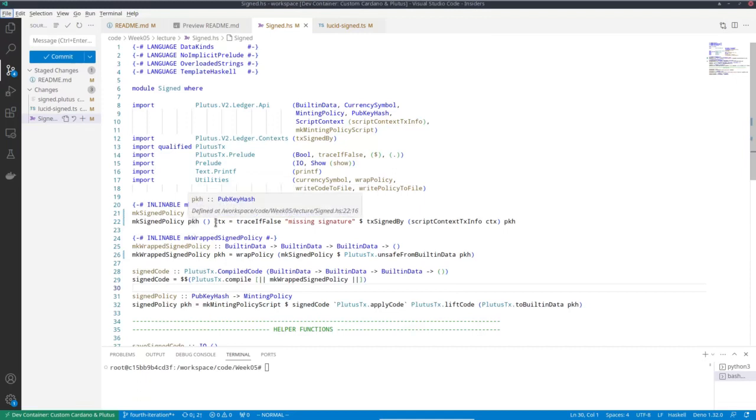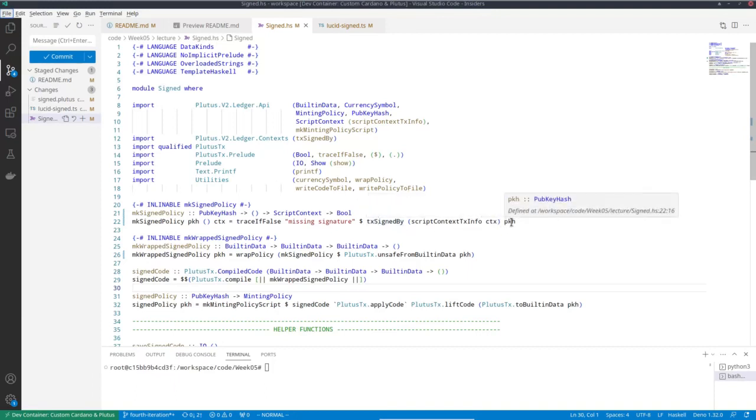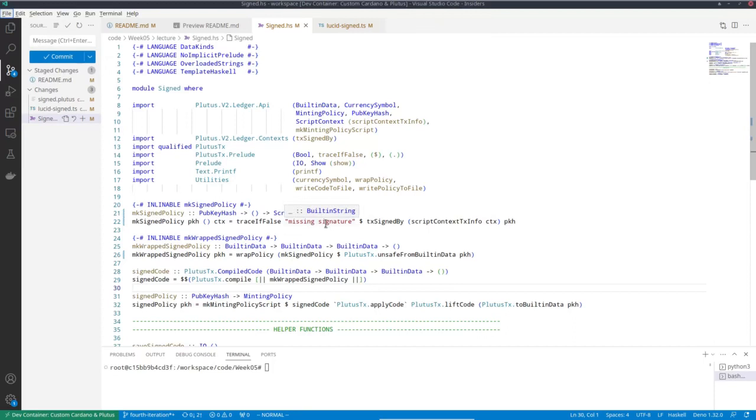So the implementation is simple. We just use the TX signed by that we have already looked at when we talked about the vesting contract. We check that the transaction is signed by this public key hash. Very simple change. And we just for debugging purposes give an error message in case the signature is missing.